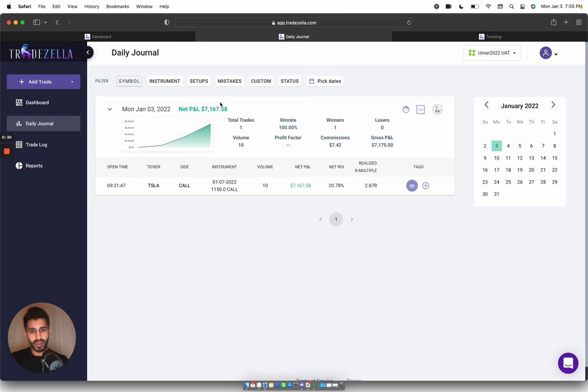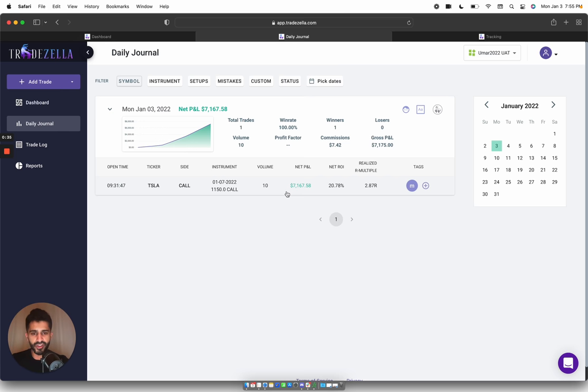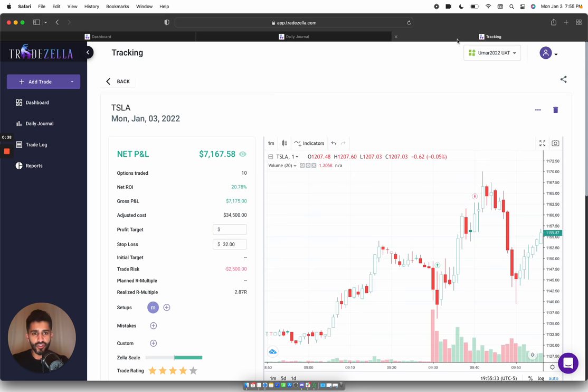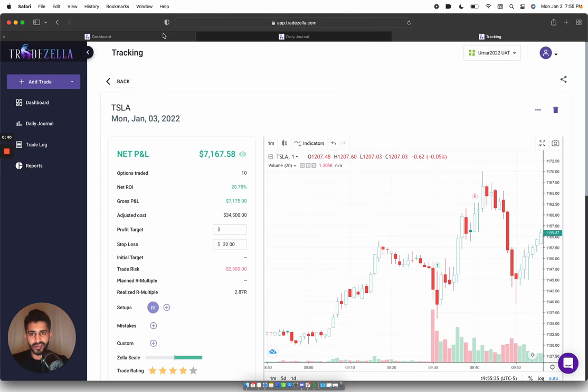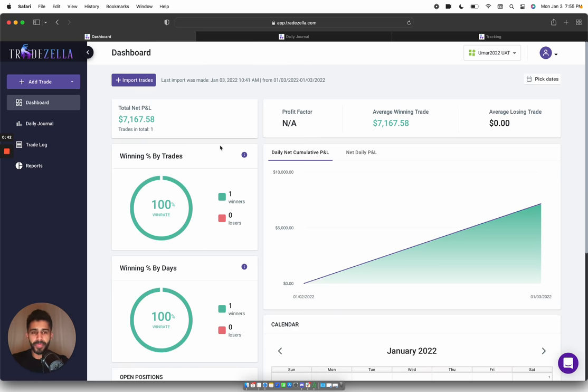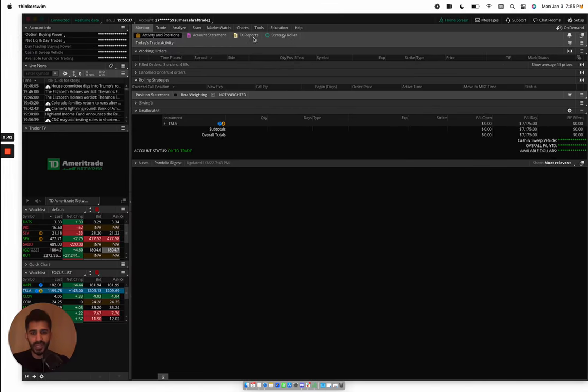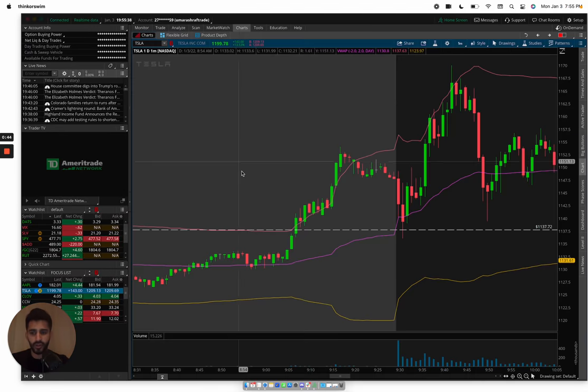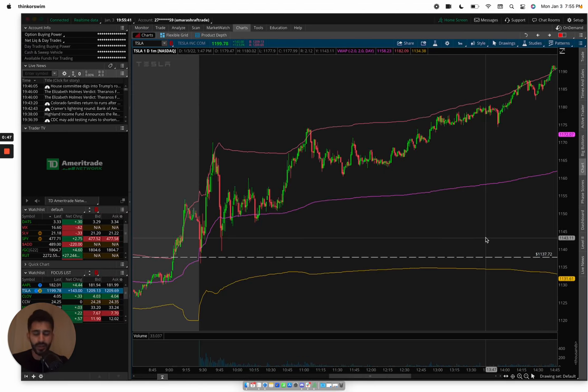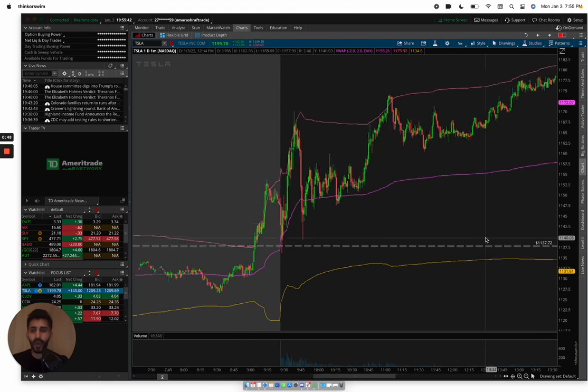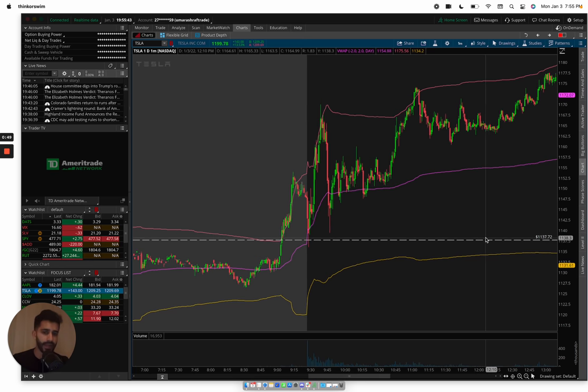So now let's get started and dive into this trade. As I mentioned, $7,100 on Tesla, 2.87R on the trade. This is the trade details, I'll dive into that in a bit. But let's go into the overall trade. Why did I take a trade on Tesla? Where I got in, where I got out, why I got in, why I got out.